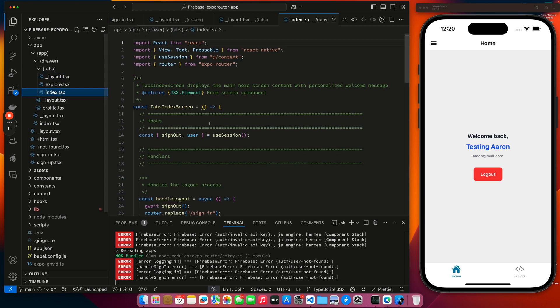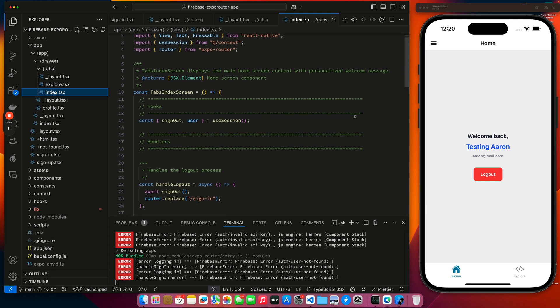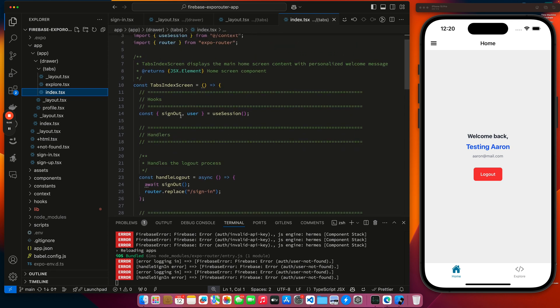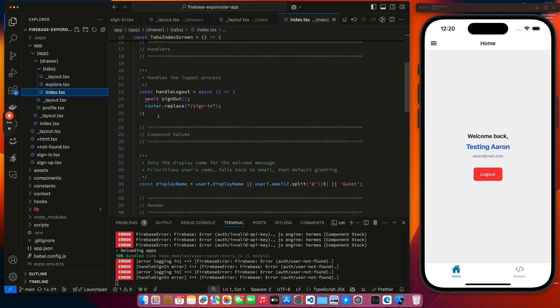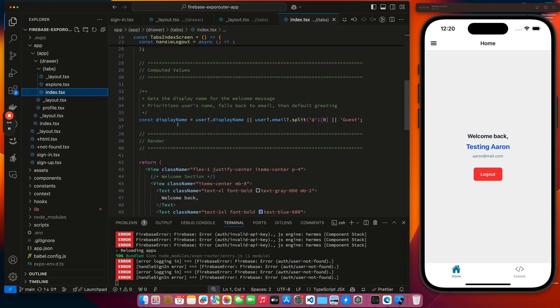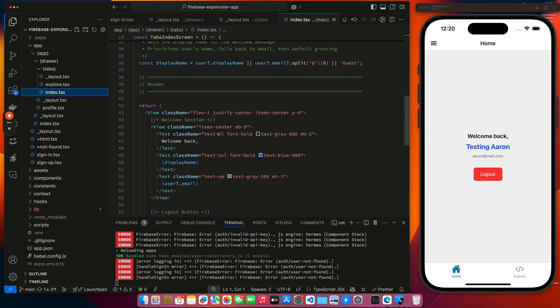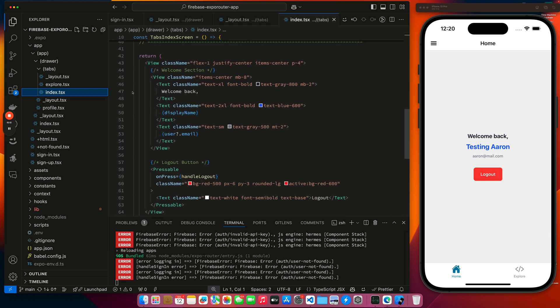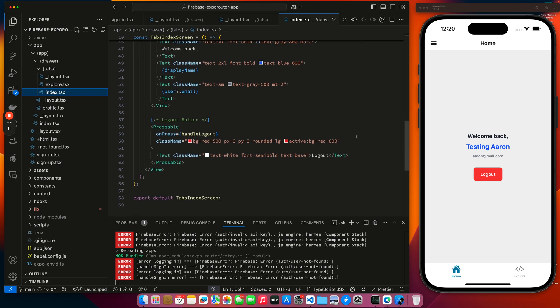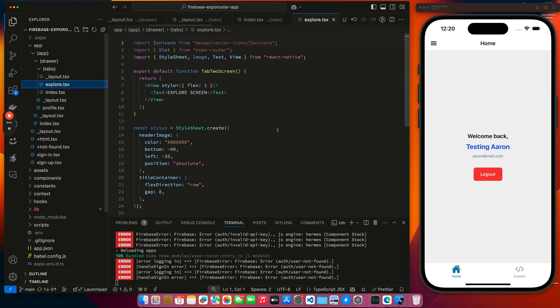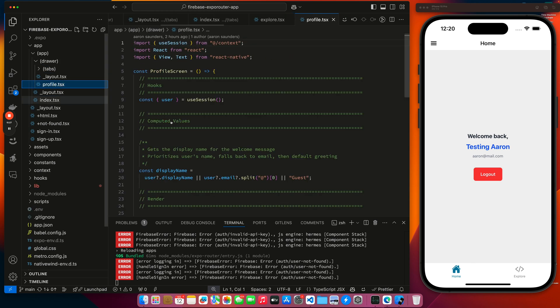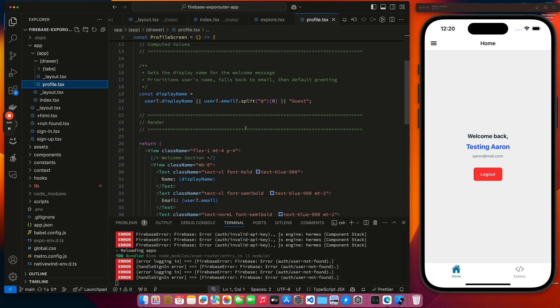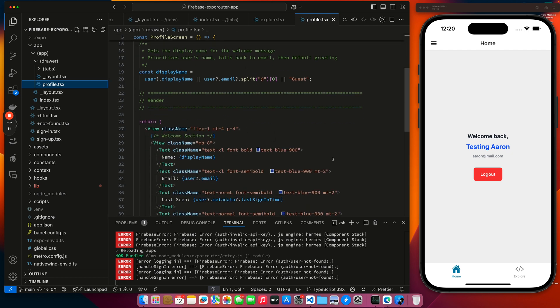And then the index, you can see, just kind of laid out this information. Grabs the sign out and the user from the session. Has the logout call to call logout. Feeds the display name. Then you can see we're using Tailwind in here to kind of make the page look kind of pretty. And we have our handle logout button which calls the logout. Our explore is just kind of empty. I just wanted to have two tabs. The profile page, we've already kind of walked through the profile page. It kind of shows the information.